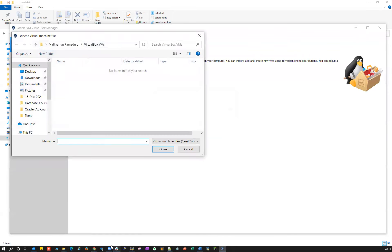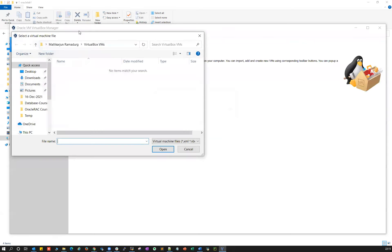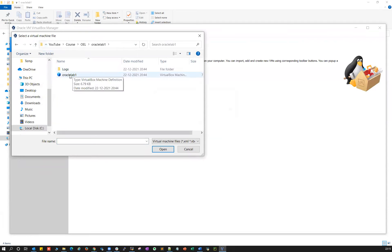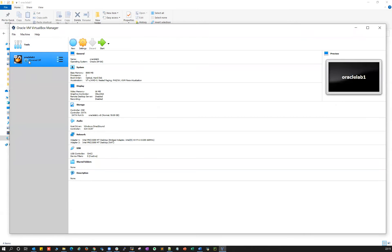Open your VirtualBox Manager and click on the Add button. Navigate to that particular directory where you downloaded it — paste the path here. You'll see the blue-color icon 'vertical_lab1'. Select that and open it. You will see vertical_lab1 is in powered-off state and all configuration is already done.